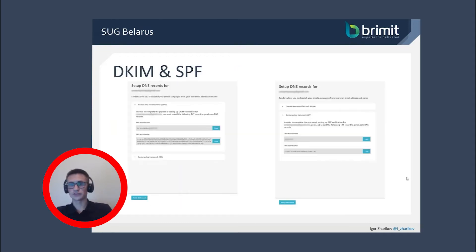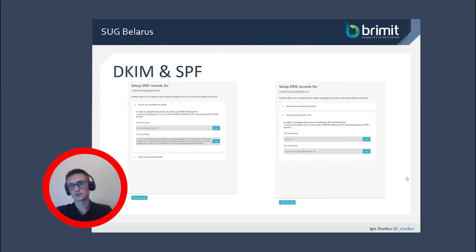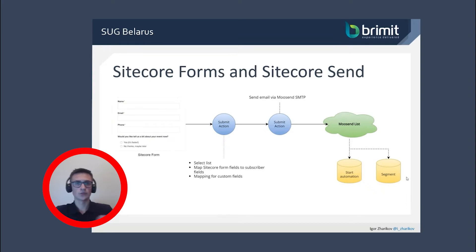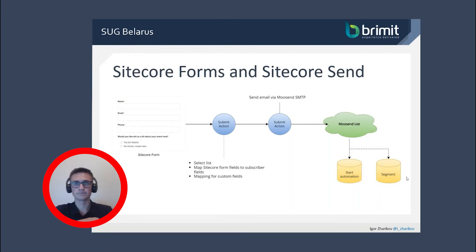Also for production usage, to ensure that mails won't go to spam and the sender will be resolved as trusted, domain key identified mail settings need to be configured. All details on how to do this can be found in account settings.